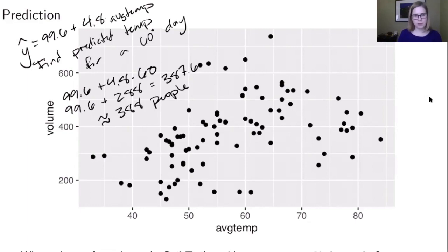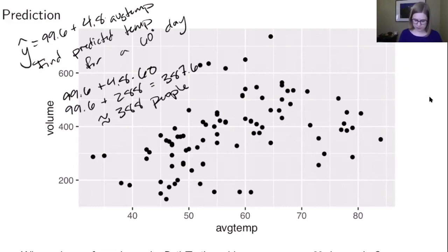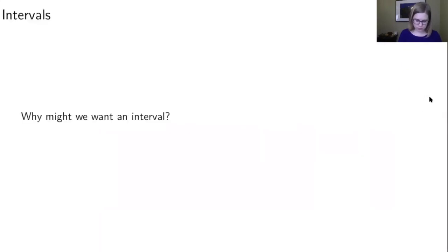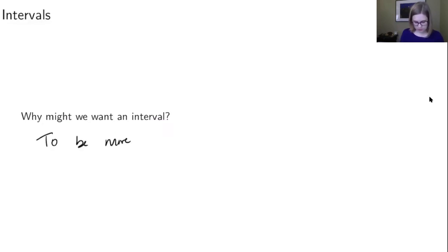But as with many things, when we do a point estimate, that's not necessarily going to represent what was actually going on out in the population. So we might want an interval to be more certain that our prediction is correct.